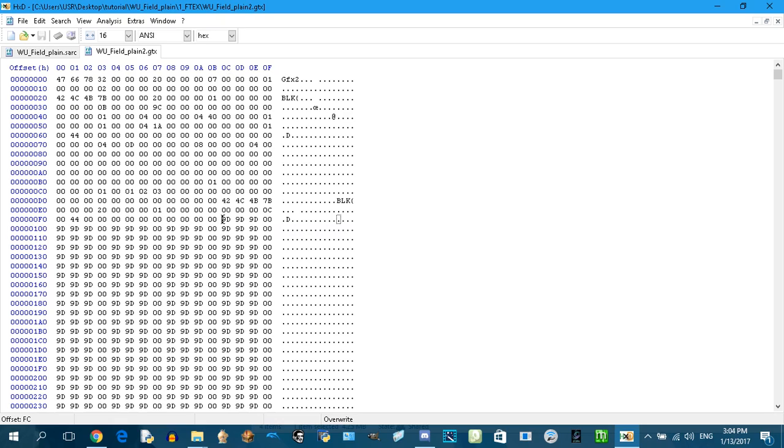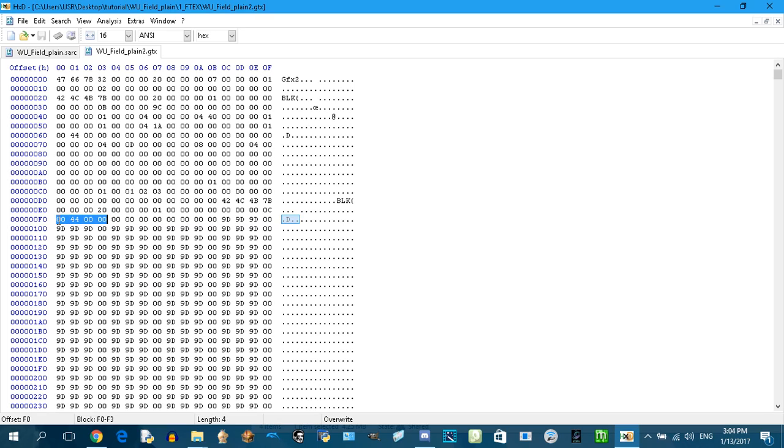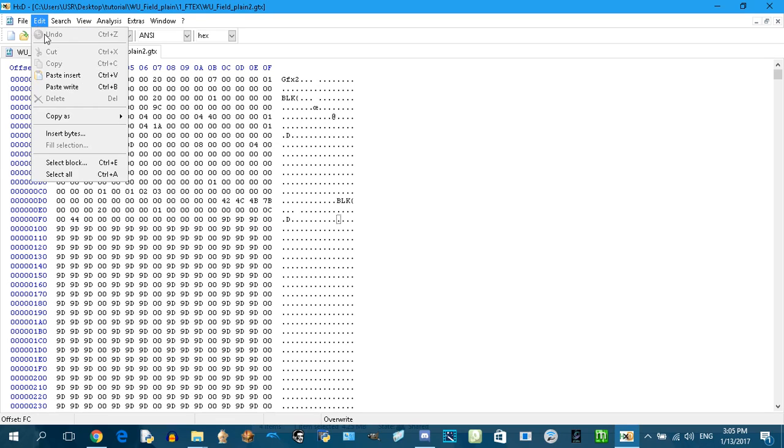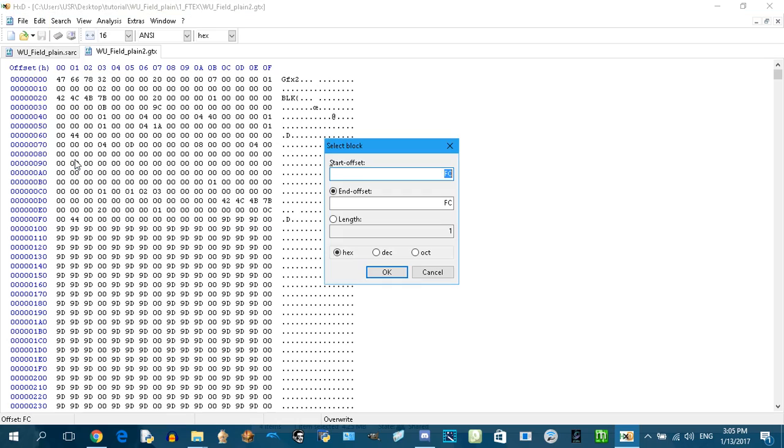What we're gonna do is go to offset F. You just need the first four bytes. You need this number because this is the size of the image. You can ignore those zeros. It's just four, four, zero, zero, zero, zero. Ignore those zeros at the beginning.